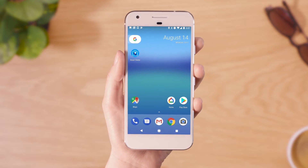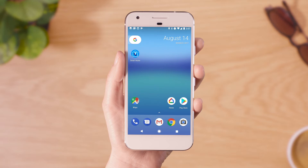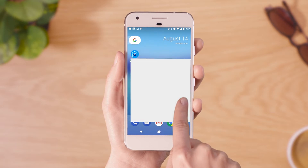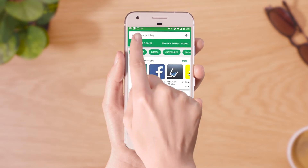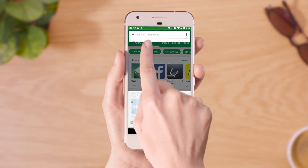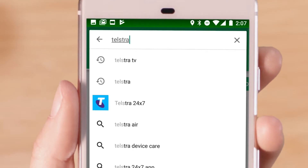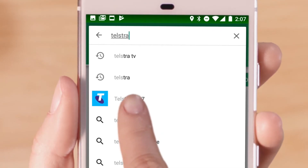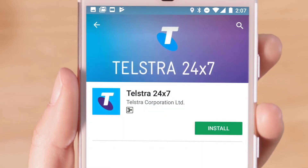If you don't already have Telstra 24-7 on your phone, you'll need to install it. Go to the App Store and search for Telstra 24-7. Select Telstra 24-7 and tap install.